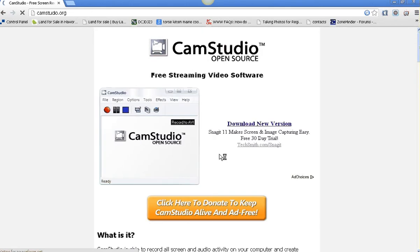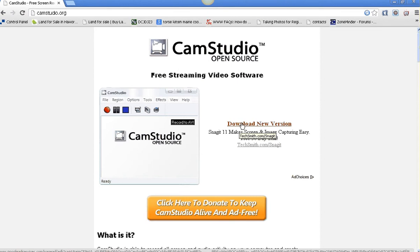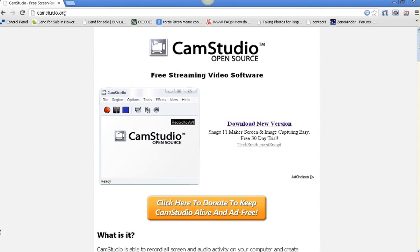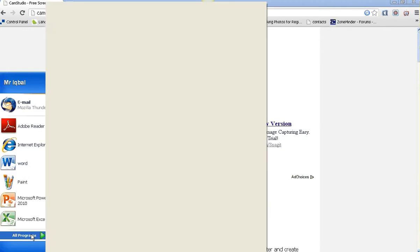You click on that, install it. If you want to start Cam Studio once it's installed, you go to Start, All Programs, and there's Cam Studio right there. You click on Cam Studio Recorder.